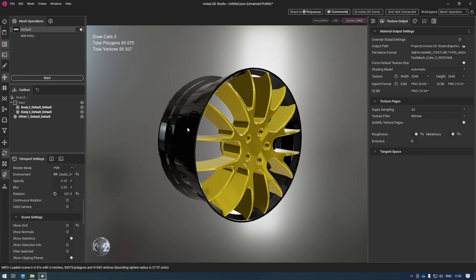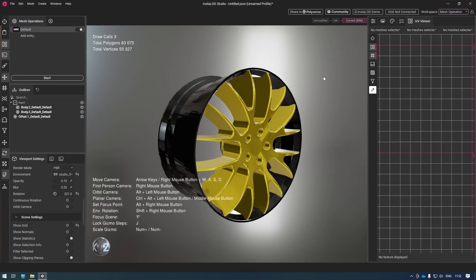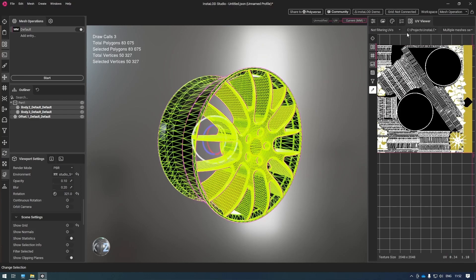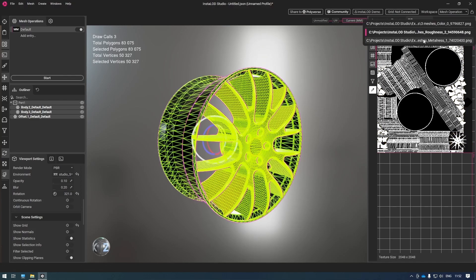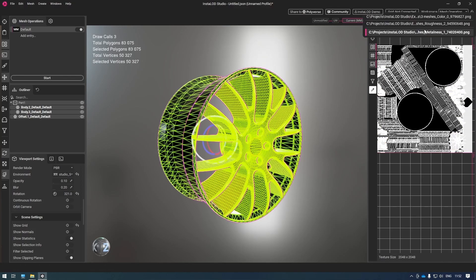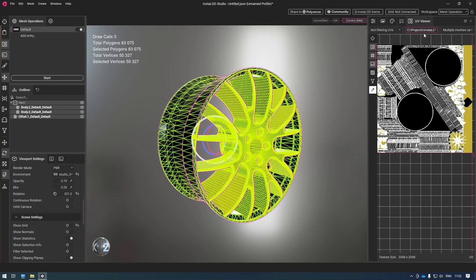So let's have another look at our UVs. If we turn on the textures, we can see that we have our roughness, our metalness, and our color.